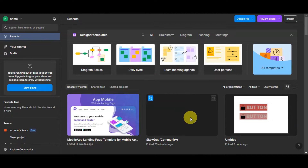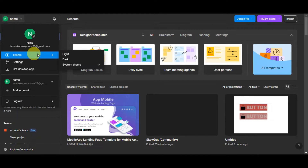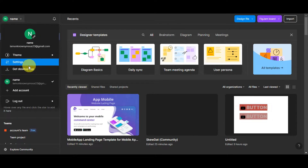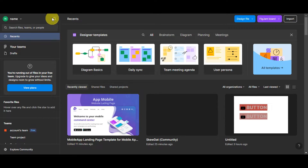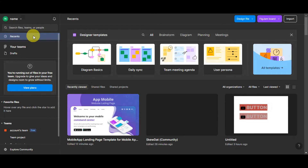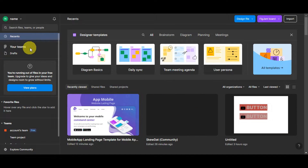Right after the quick creation process or logging in, you should get redirected onto Figma's dashboard. On the upper left you can see your account settings — you can choose a theme, settings, get the desktop app, manage your account, add another account, and the log out option. You can also see your notifications and the search bar to search for files, teams, or people. You can see your recent designs and teams here.